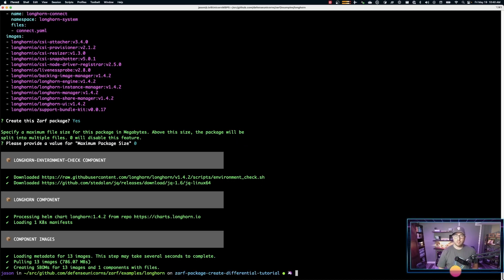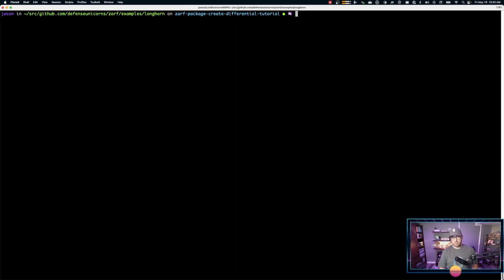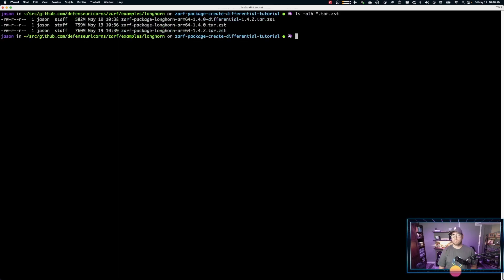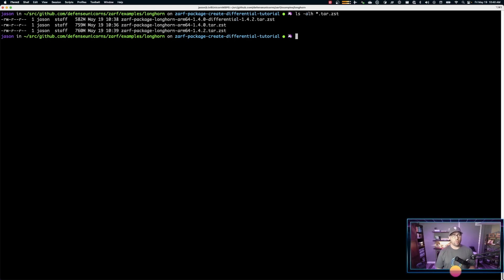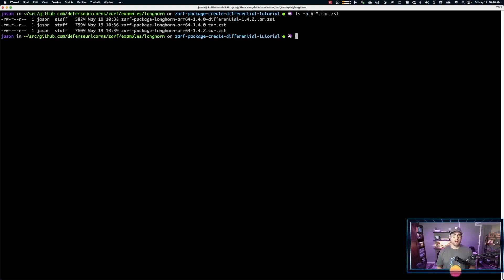Now it's done. Let's take a look at the sizes. Okay. And just like you'll notice the 1.4.0 differential to 1.4.2 is a lot smaller than the 1.4.2 straight off. The 1.4.2 is actually a little bit larger than the 1.4.0. So that's just code added to Longhorn between the 1.4.0 images and the 1.4.2 images.